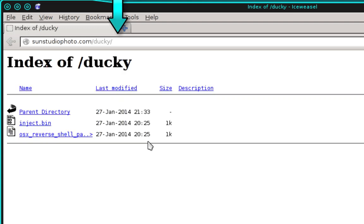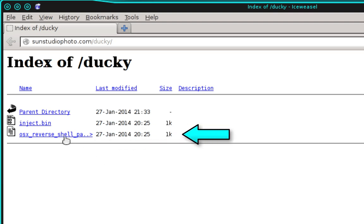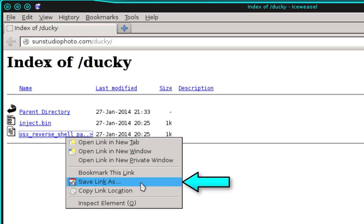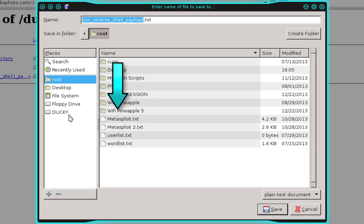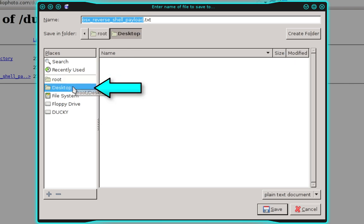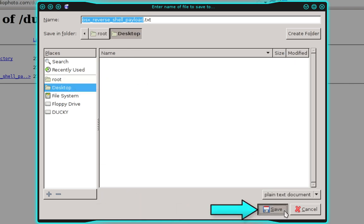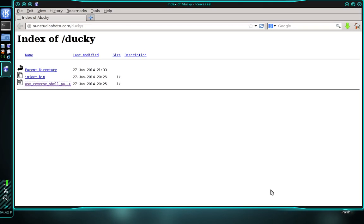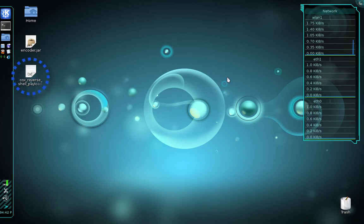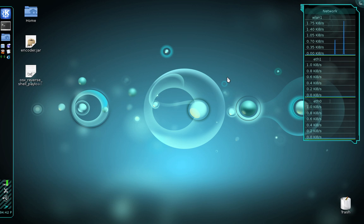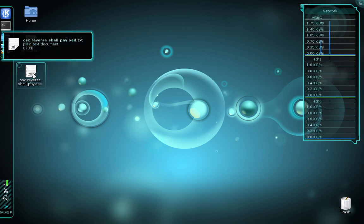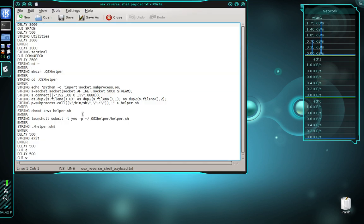Here we need to right-click the OSX reverse shell payload dot text file, then click Save Link As. In the prompt, select the desktop as your save location and click Save. The file is done downloading, so we can close out the web browser. You should see the payload on your desktop. We're going to open it up with a text editor — I'm using KWrite, but any text editor will be fine.